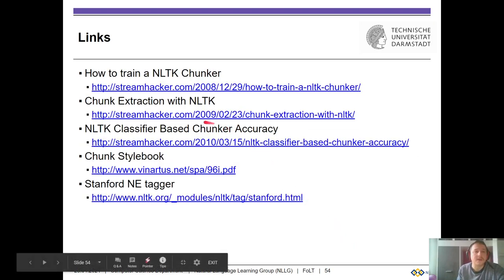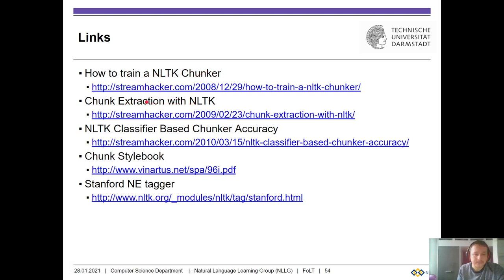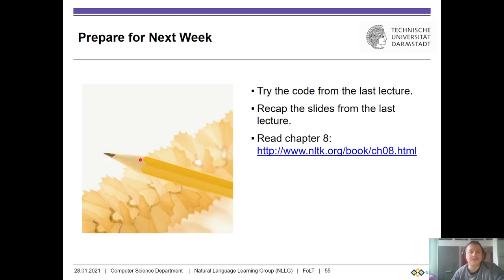Here are some links on how to train NLP chunkers, how to do chunk extraction with NLTK, NLTK classifier-based chunker accuracy, the Stanford named entity tagger (which outperforms NLTK), and other resources. For next week, try out the code from the current lecture and recapitulate the slides. You can also read chapter eight.